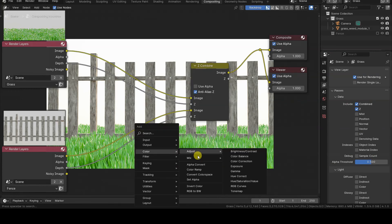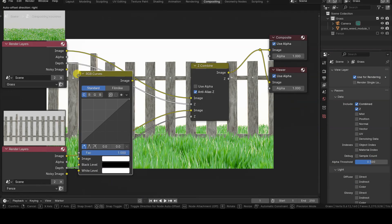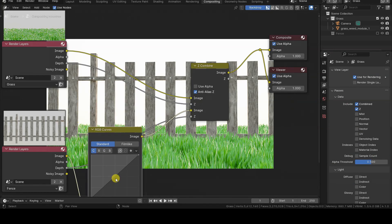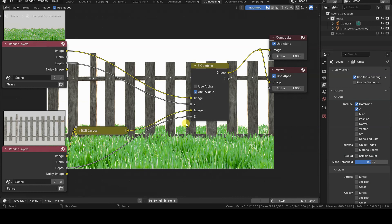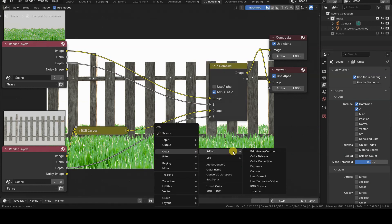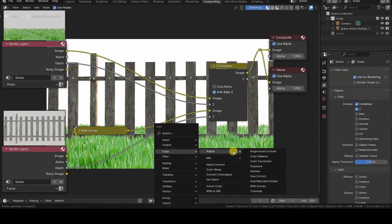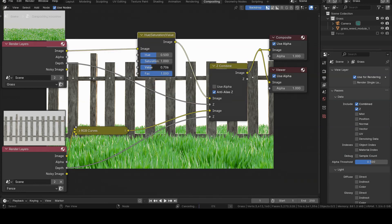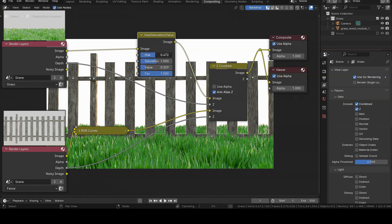Now it's possible to separately modify the information coming from the two render layers with nodes, while still examining the final compositing correctly blended by the Z-Combine node.